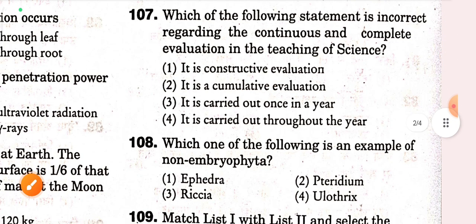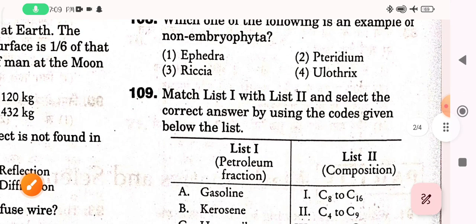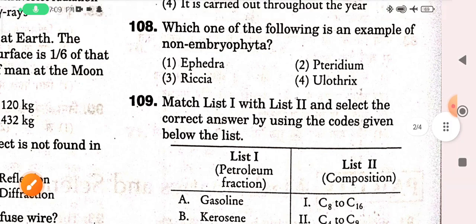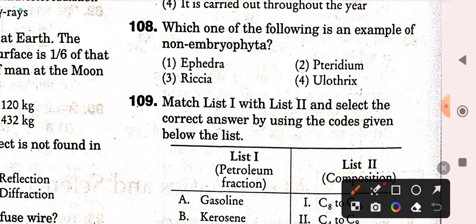Next question: which of the following statement is incorrect regarding continuous and comprehensive evaluation (CCE) in teaching of science? The correct option is 'it is carried out once in a year' — option three is correct. Next question: which one of the following is an example of non-embryophyta? The correct option is yellow thrix — option four is correct.